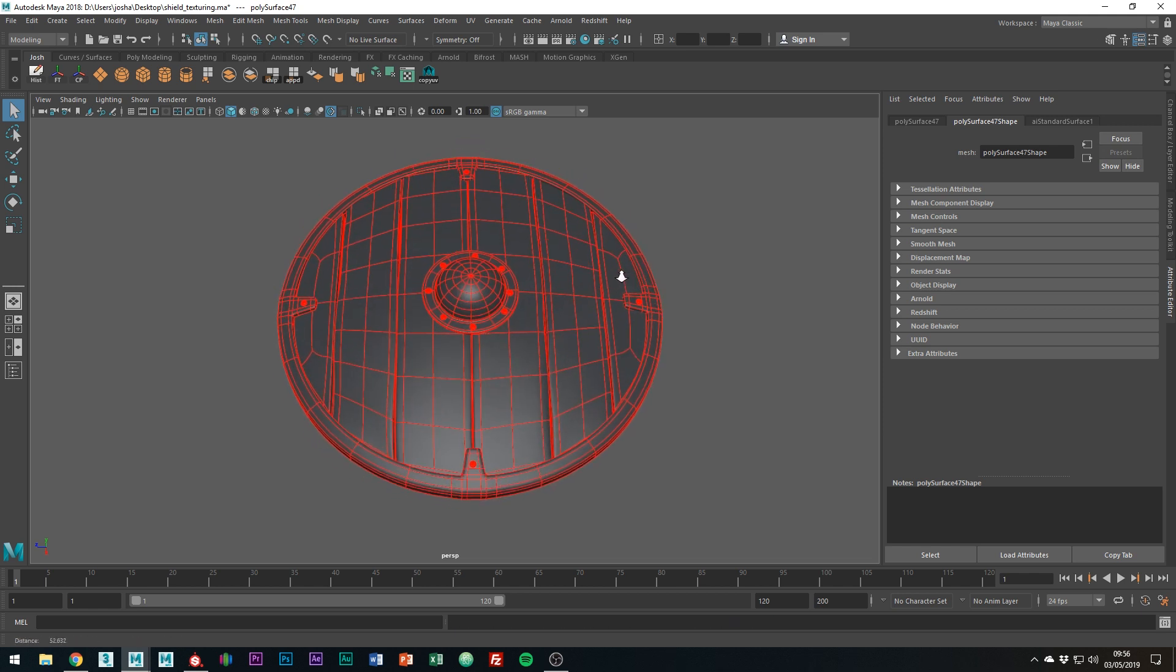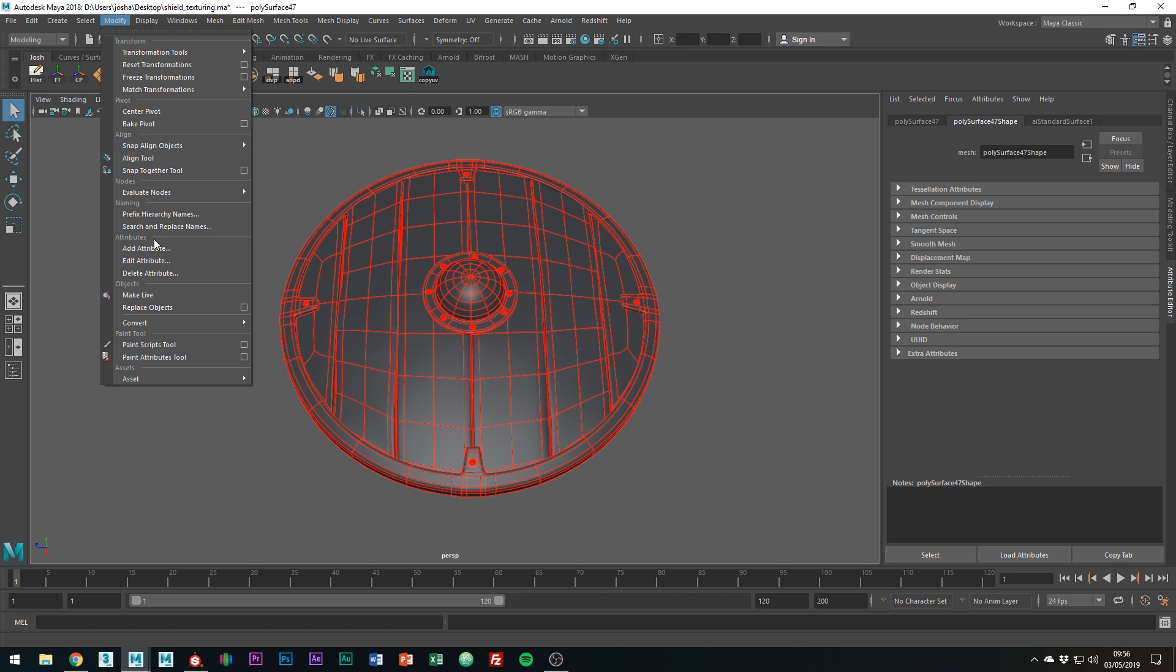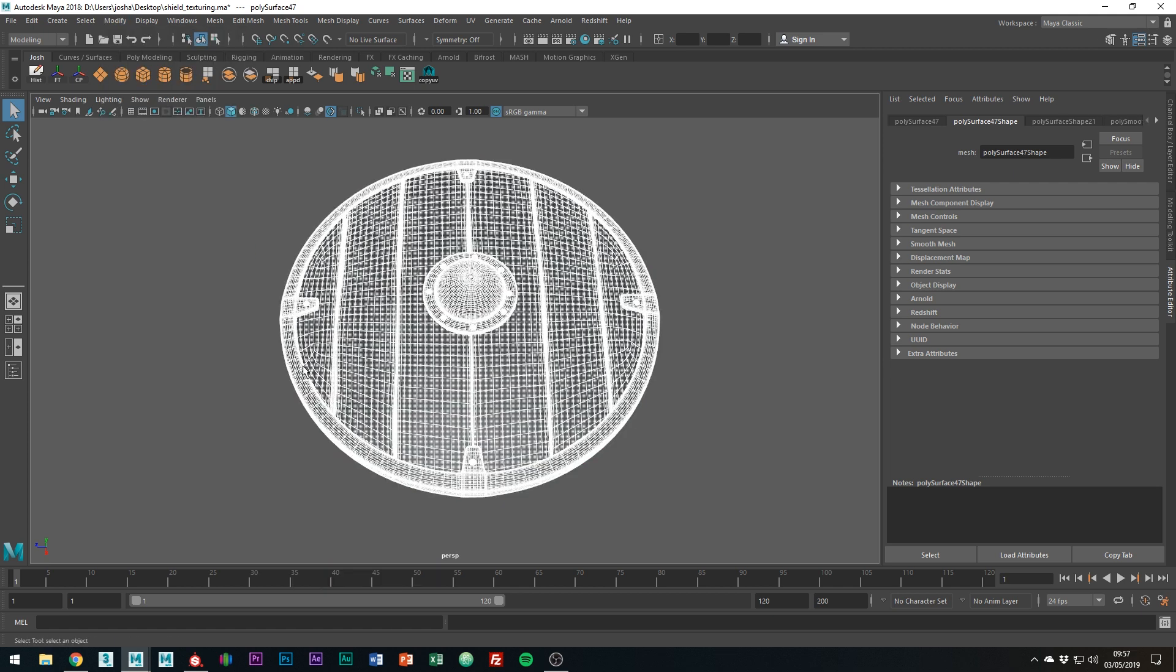So what we can actually do is just convert the smooth preview to polygons. We can do this by going to Modify, Convert, Smooth Preview to Polygons. It shouldn't take too long and now we can just export this as an OBJ.